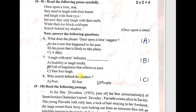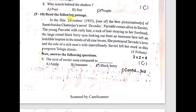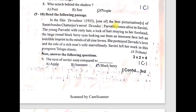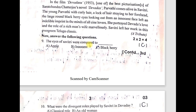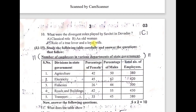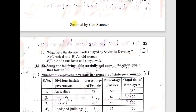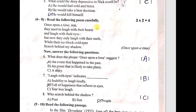Eighth question is about who works behind the shadow — the right answer is C. For questions nine and ten, the reading passage is taken from 'A Tribute.' The first question: the eyes of Savitri were compared to — right answer blackberry, so C is correct. What were the divergent roles played by Savitri in Devadas? Right answer C — role of true lover and loyal wife. So questions 6 to 8 give six marks and 9 to 10 give four marks — total ten marks, making twenty marks so far.